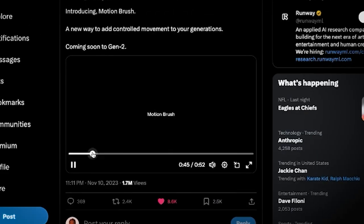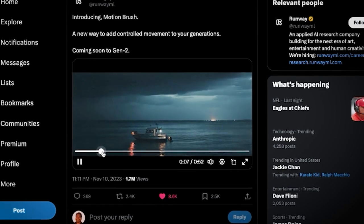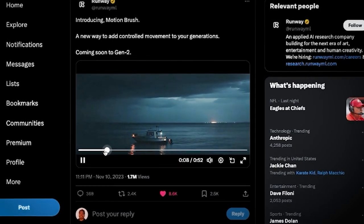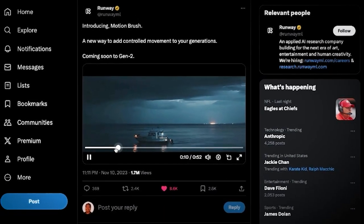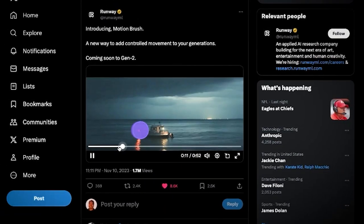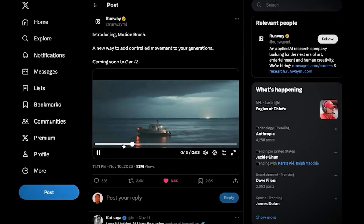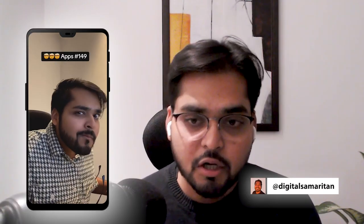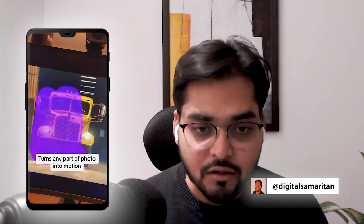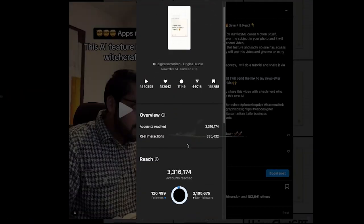RunwayML just last week teased on their Twitter where they had a demo video showing how you can just brush over clouds or anything else and it turned that part of the picture into an animated four-second video instantly. If you've been following me on TikTok or Instagram, when I posted this video last week it went bonkers. Everybody's been asking for a tutorial.